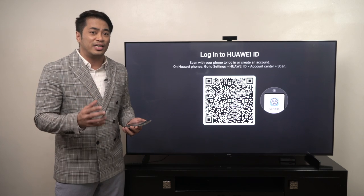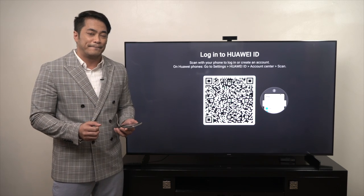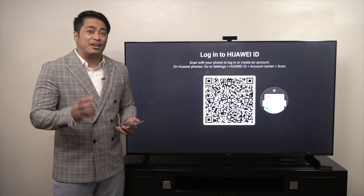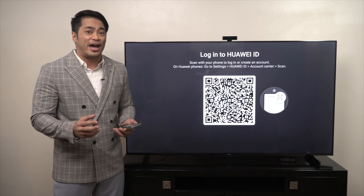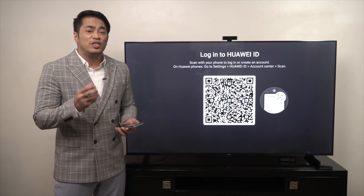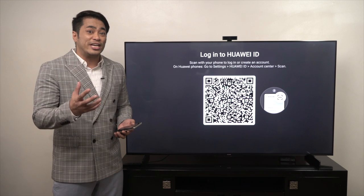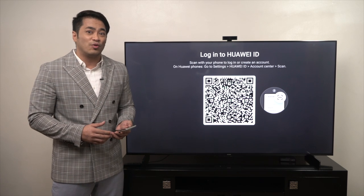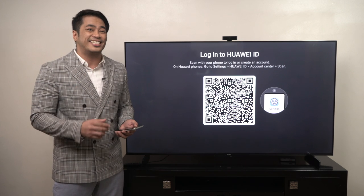If you are using a non-Huawei phone, you may log in via SMS or password. If you do not yet have a Huawei ID, use the browser to log in or scan the QR code to load the URL.